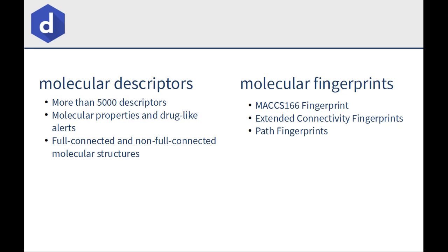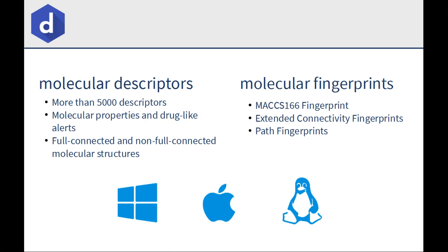AlvaDesc is available for Windows, Linux, and Mac, and it can be used through the command line or as a graphical user interface. This video focuses on the calculation of molecular descriptors with the graphical user interface.